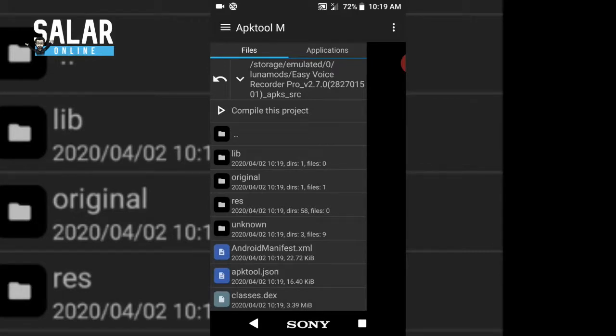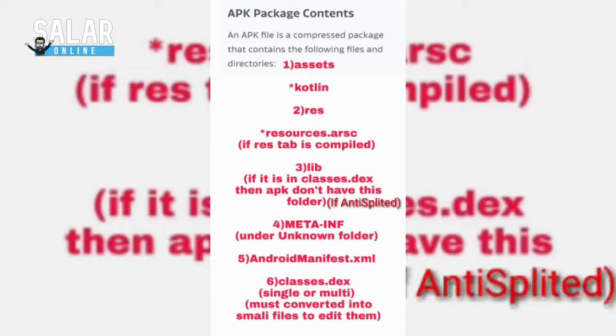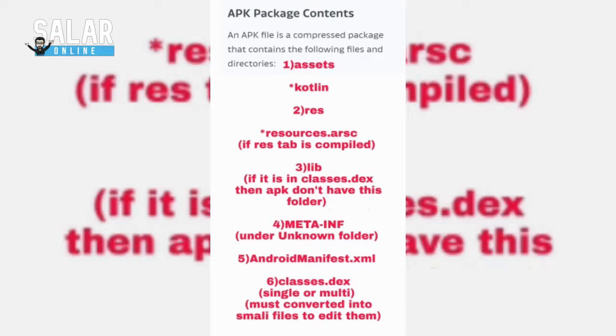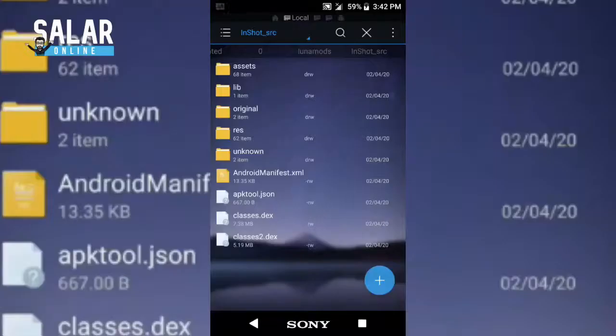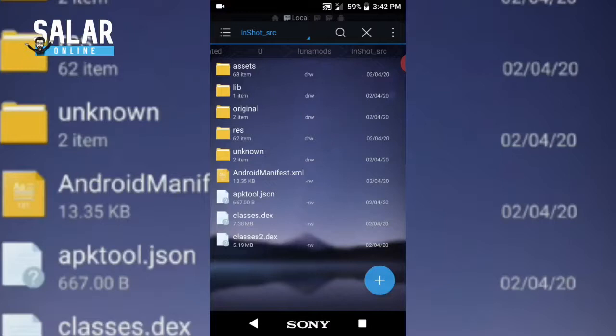If an application is not a split APK, you can directly back it up and decompile it — no need for these extra steps. Now I will explain the inside of an APK file so you get a better idea about where things are and how to mod them. If you decompile an application it consists of these folders. For example, I decompiled an application named Inshort from the Play Store and opened it in ES File Explorer.